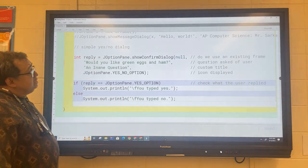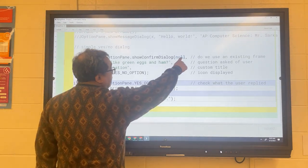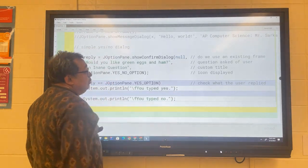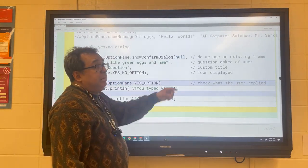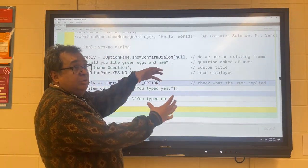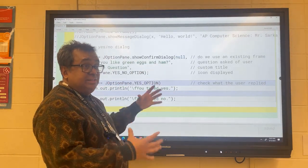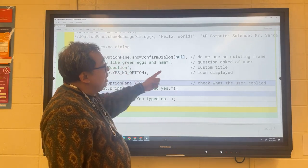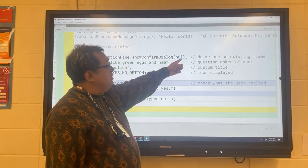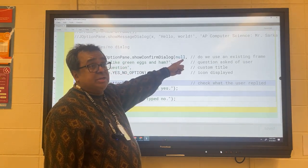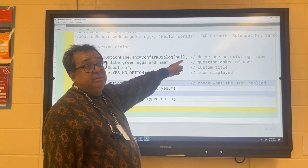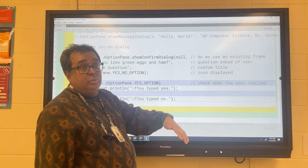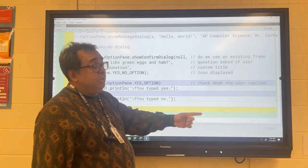Now you notice this is null here. When it's set to null, it creates a brand new window. If you have an existing window where you wanted to display this, you would put the handle or the address of that window right there and it would do it in an existing window. When this is set to null, it creates a new window, and this is the question that it's going to display.